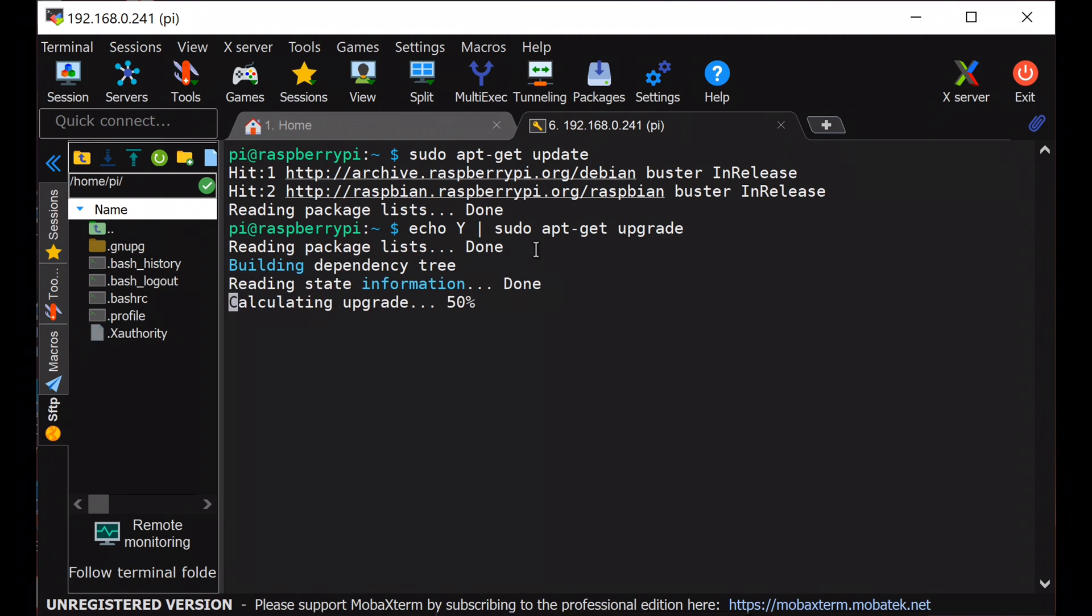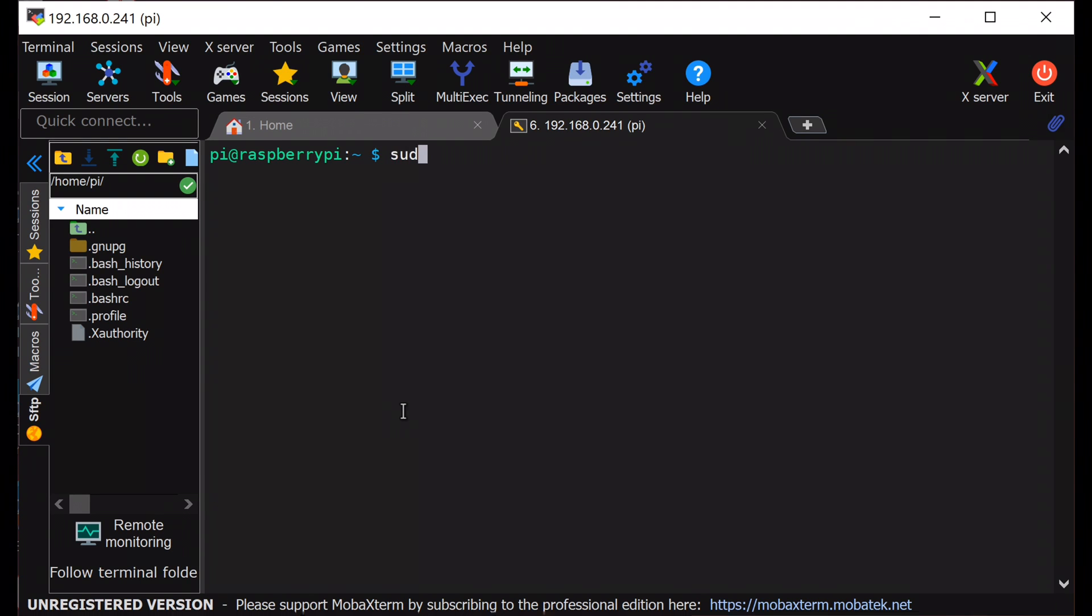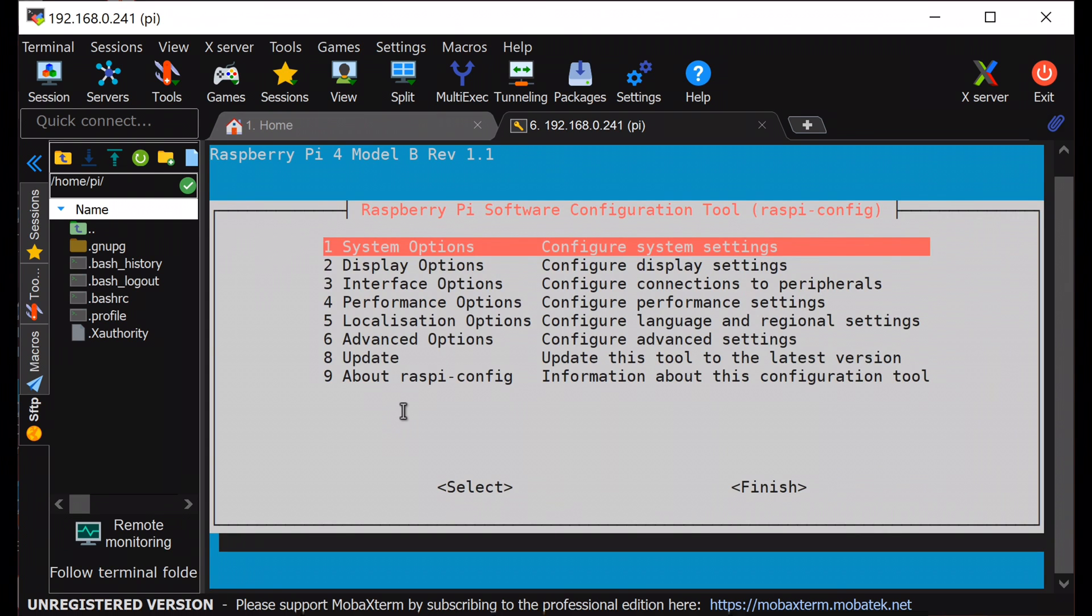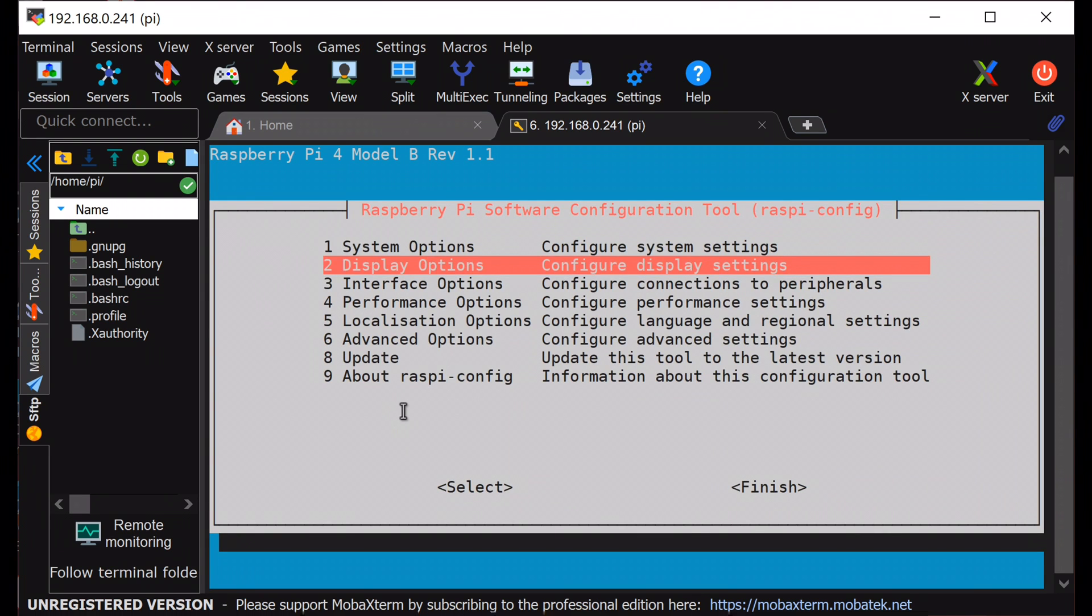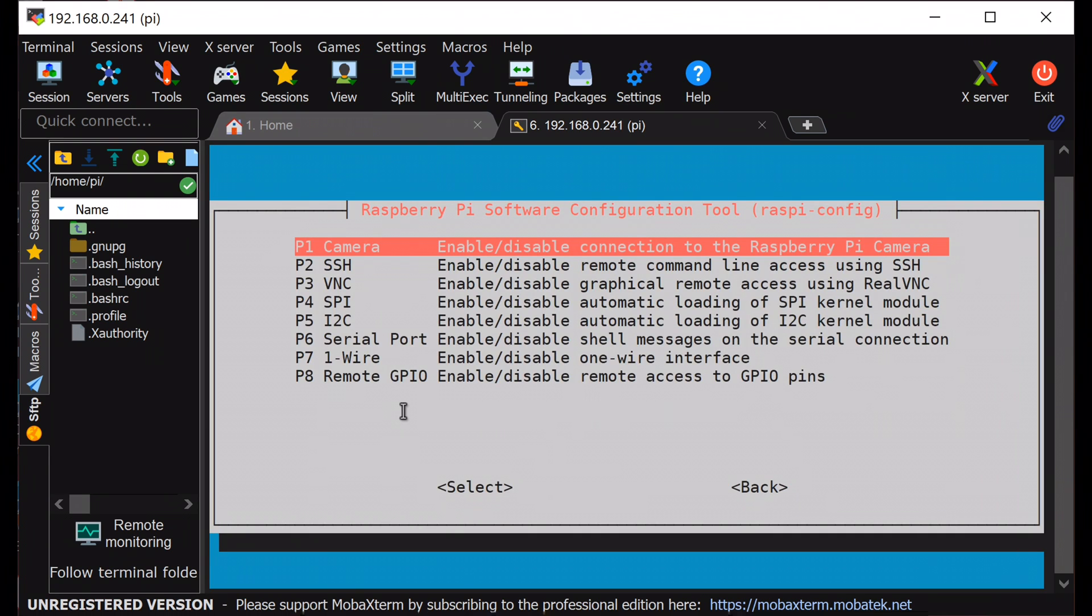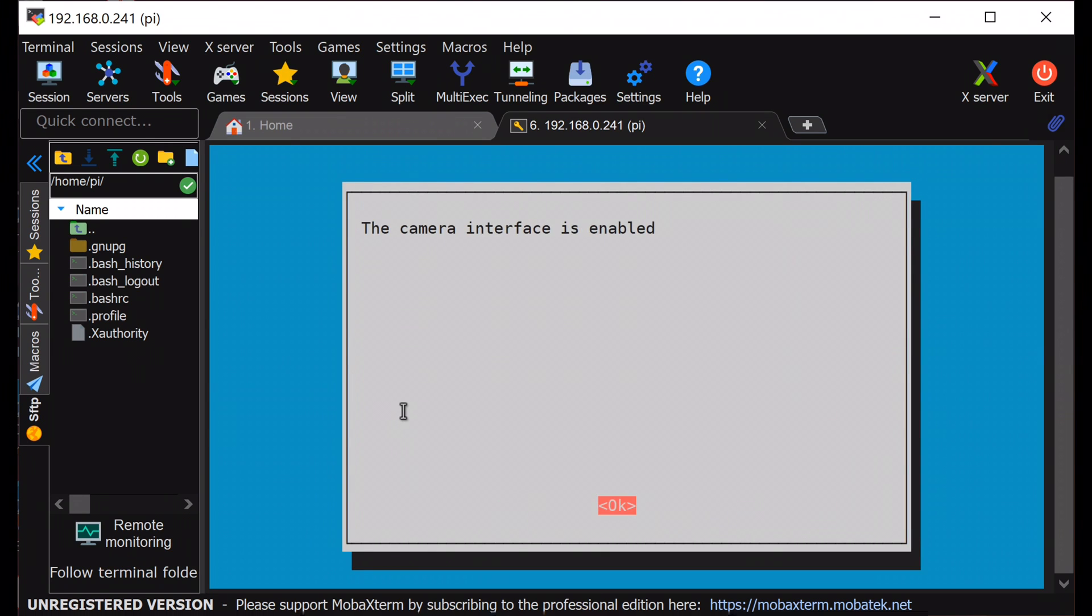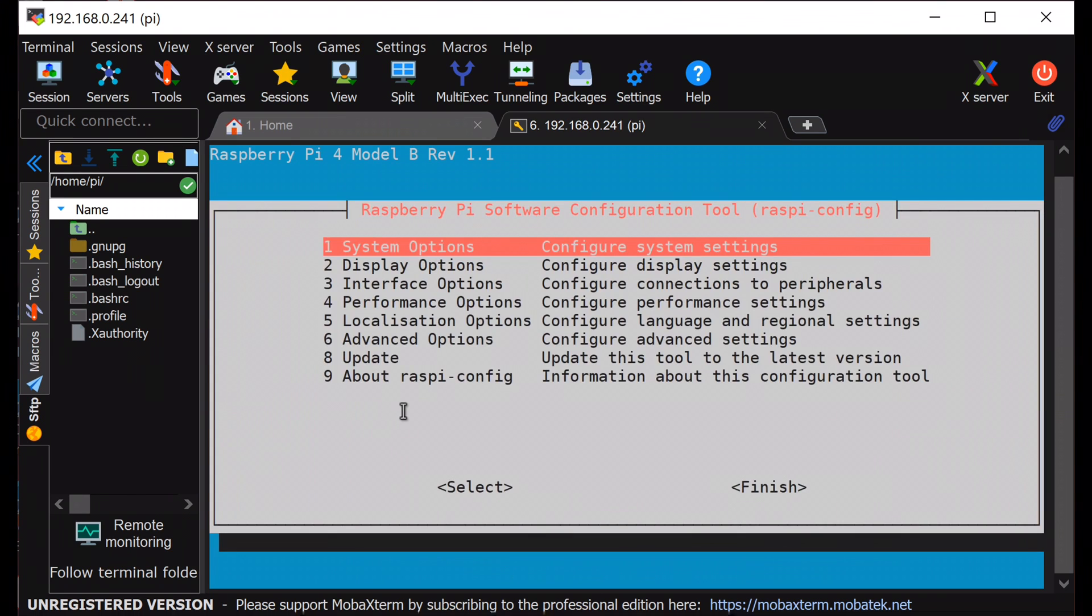After upgrading the OS we will enable the camera interface of Raspberry Pi using sudo raspi-config and then go to the interface option, camera, and enable the camera option. Once the camera is enabled we will reboot the Raspberry Pi.